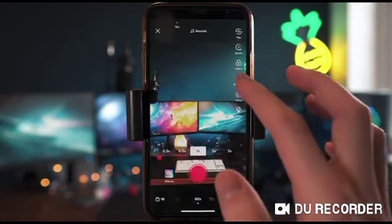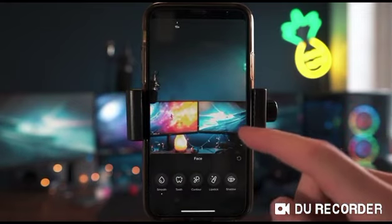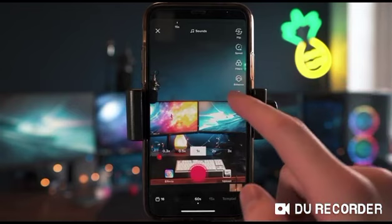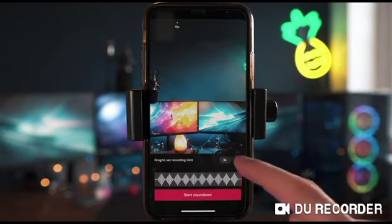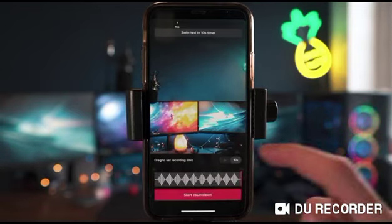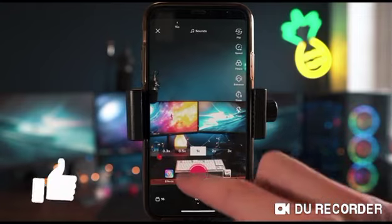If you want to add a filter onto your video and make it look a little bit more edgy, you do it in the filter option. The enhance feature is for your face — if you want to warp your face a little bit, you can do that here. Finally, there's the timer option where you can do a three-second or a ten-second timer.